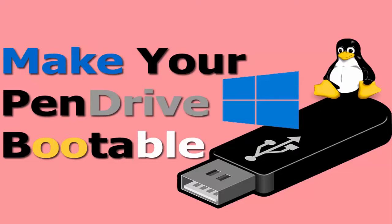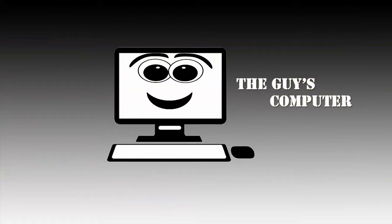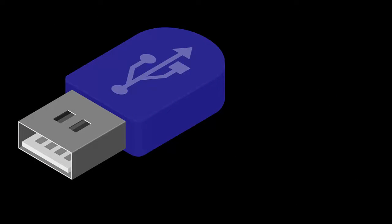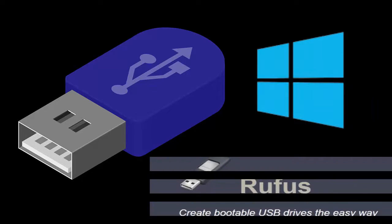How to make a pen drive bootable is coming up next. Hello friends, this is Ankit from The Guy's Computer and today we will learn how you can make a pen drive bootable using a software named Rufus.